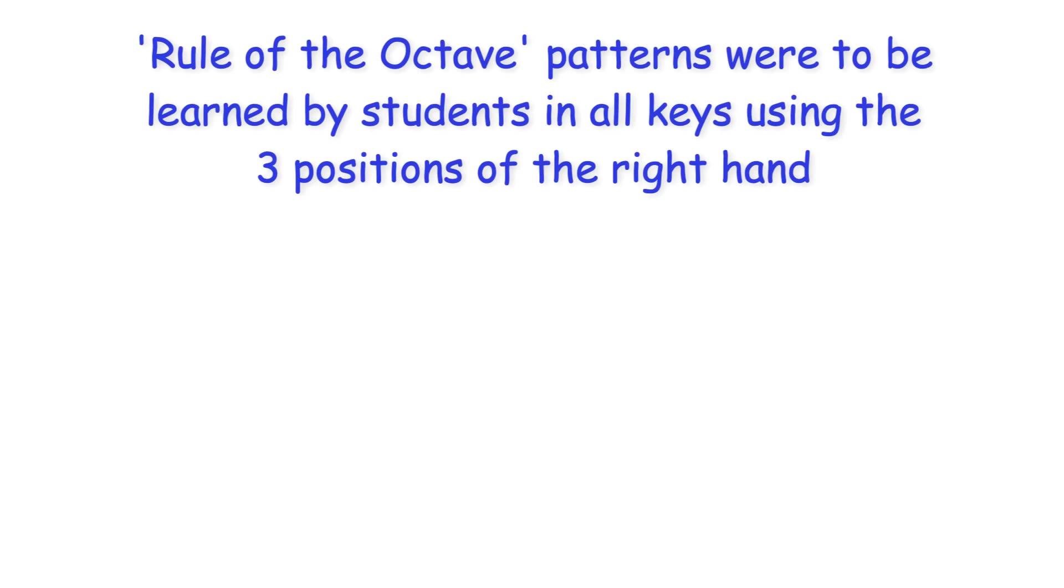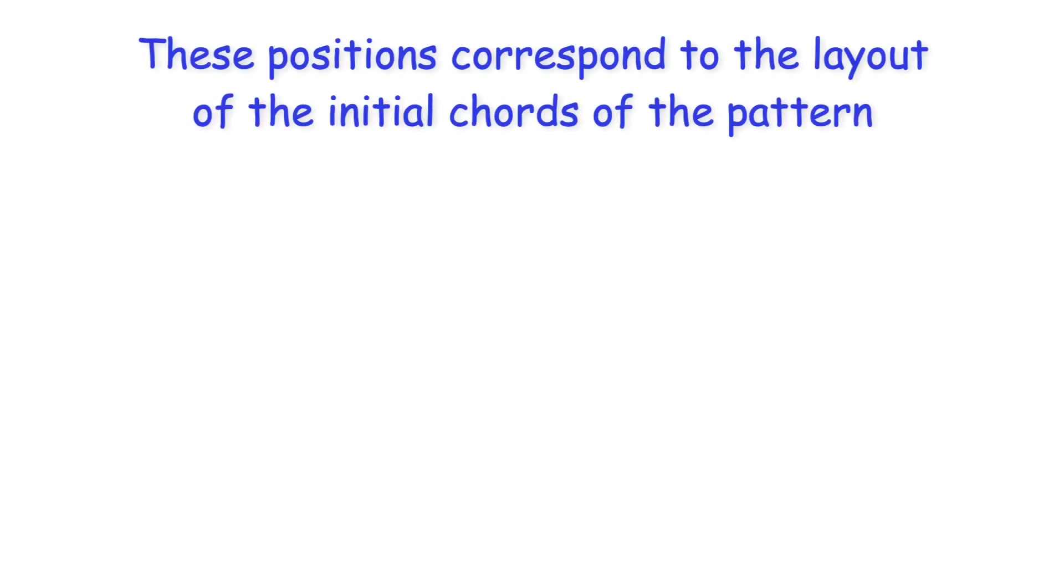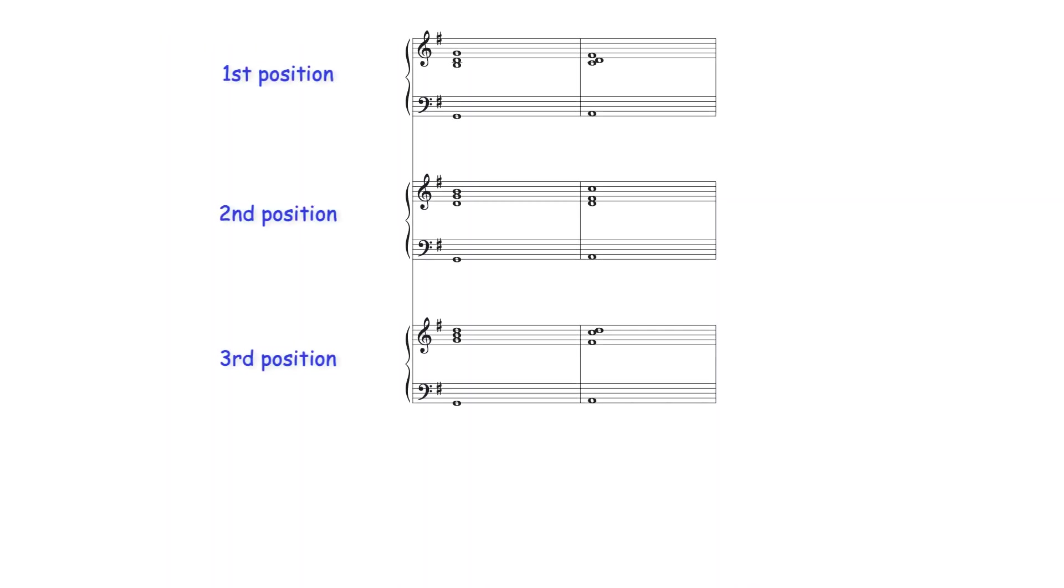Rule of the octave patterns were to be learned by students in all keys using the three positions of the right hand. These positions correspond to the layout of the initial chords of the pattern. In first position the initial chord has its doubled root note in the top part. In the second position it has its third degree and in the third position its fifth degree. With each right hand position the chord type and their inversions remain identical but the right hand spacing and voice leading has changed.